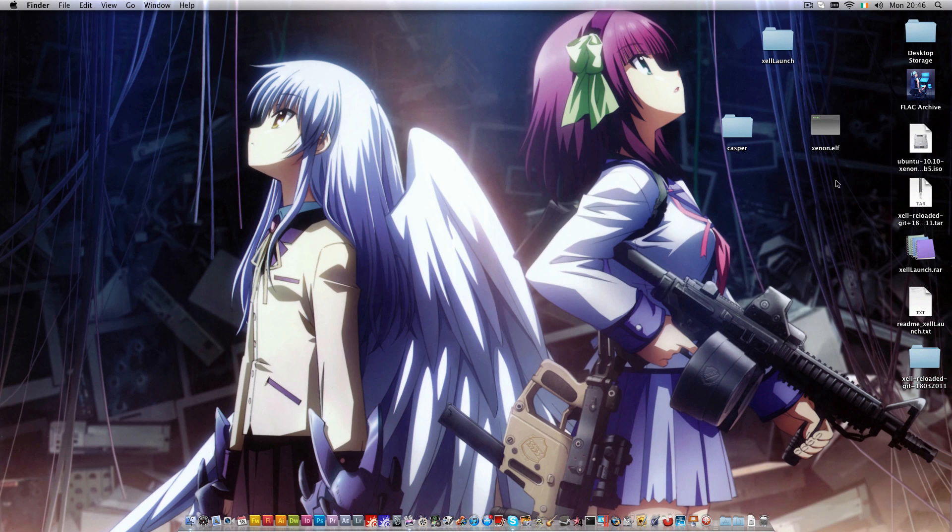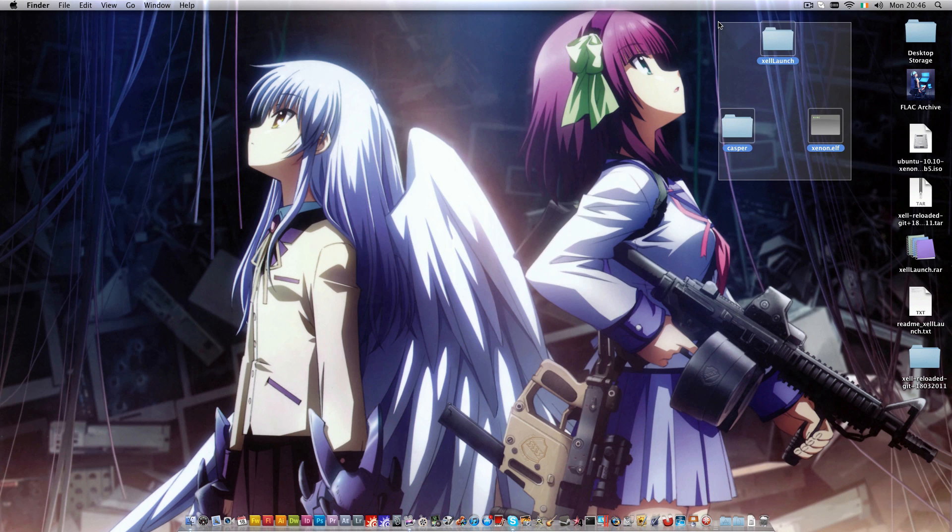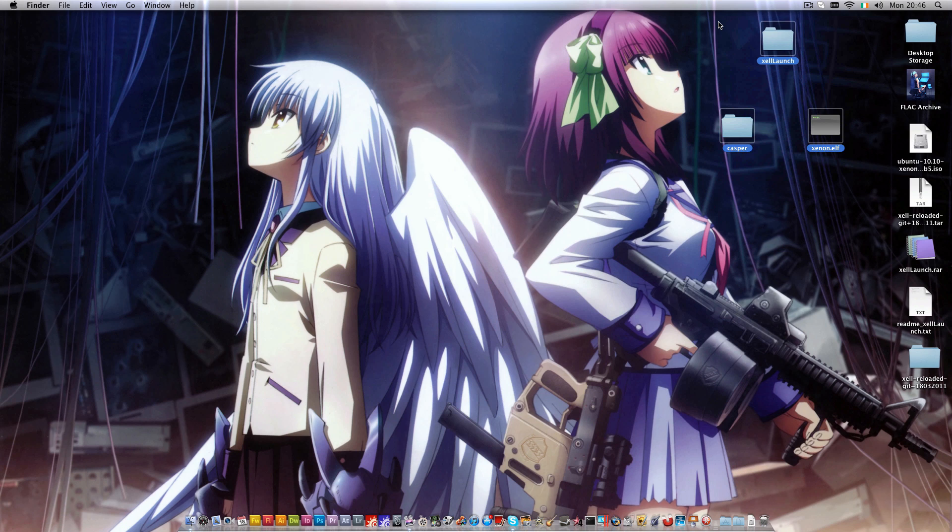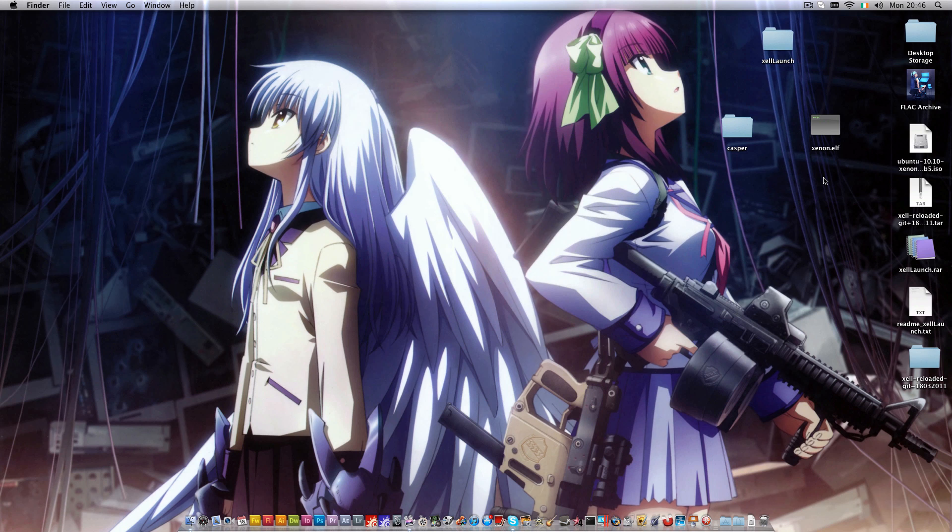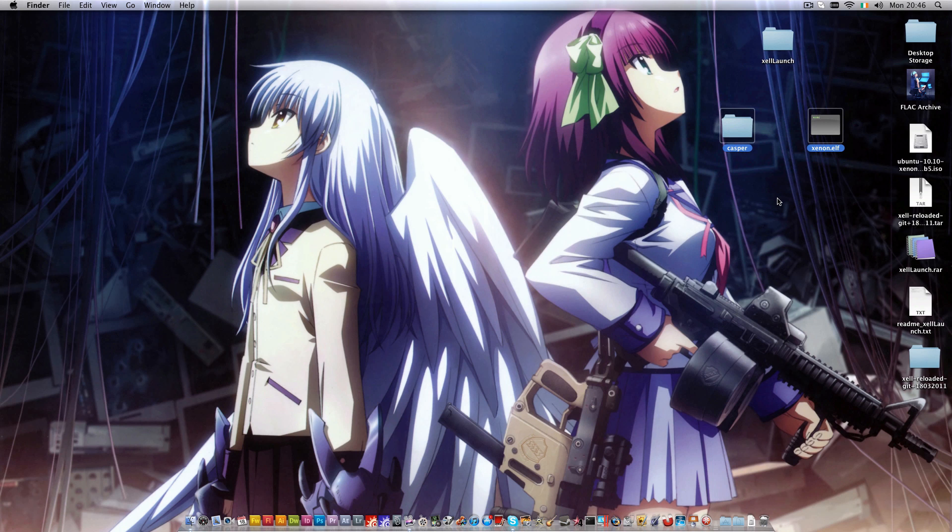Now what you want to do is put these three files here into the root of your USB flash drive. Start up your console into your desired file manager. Run the default.xex inside XL Launch. This will launch XL Reloaded, which will in turn automatically boot your Linux OS.